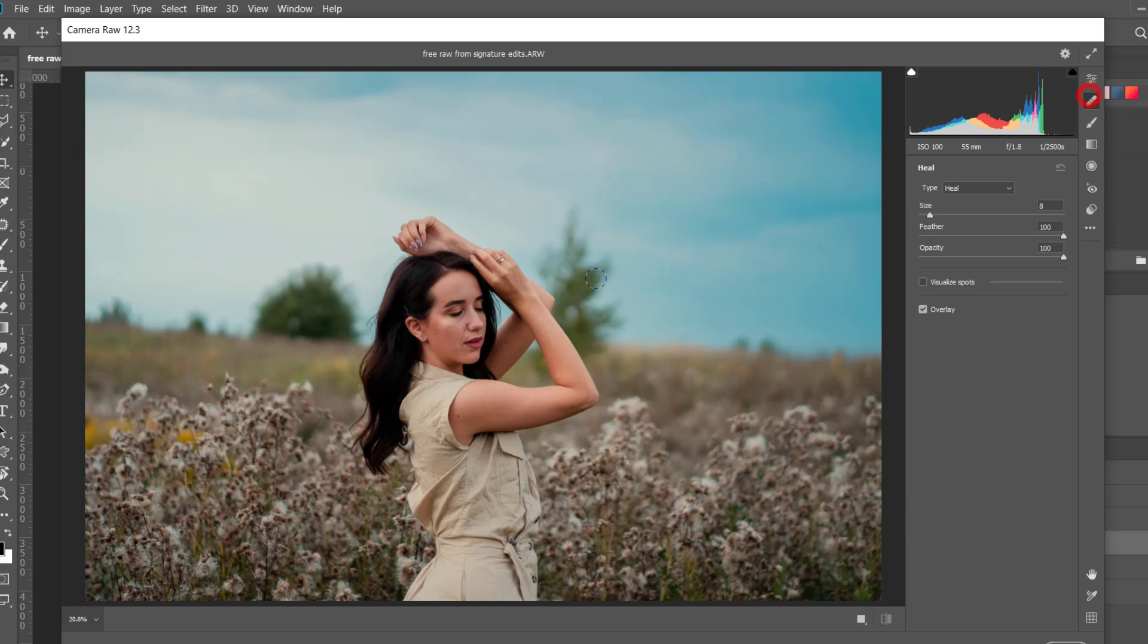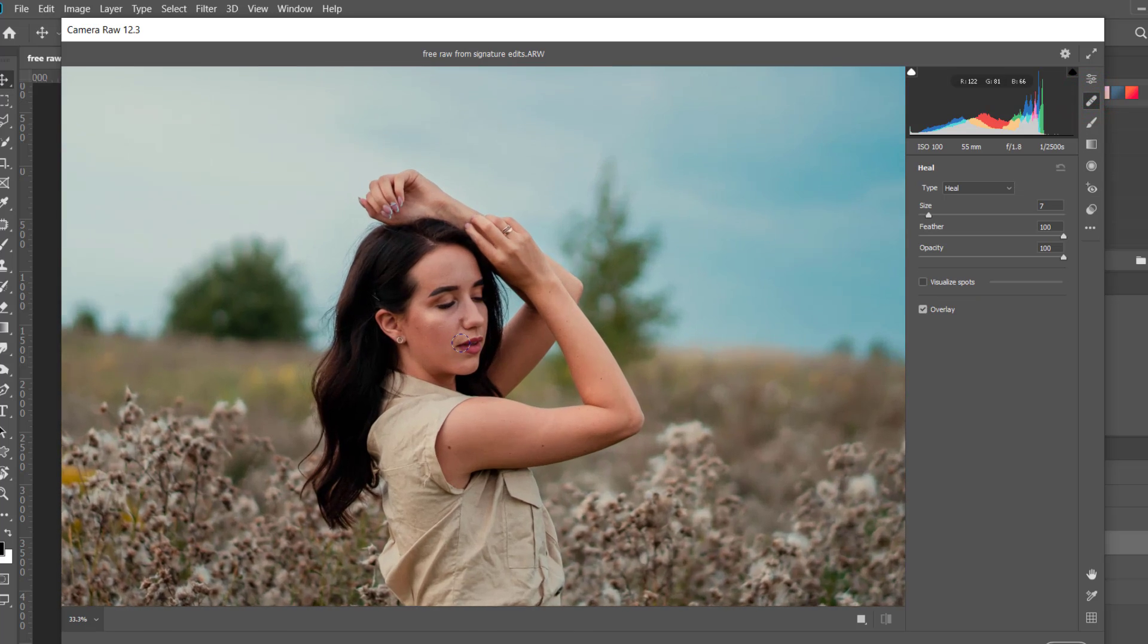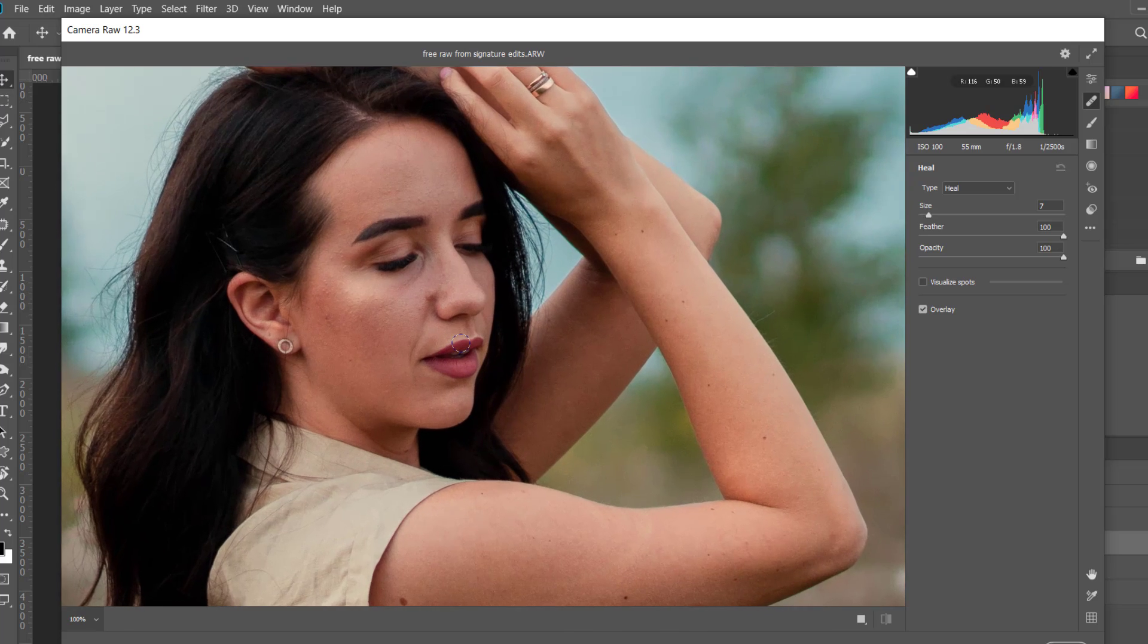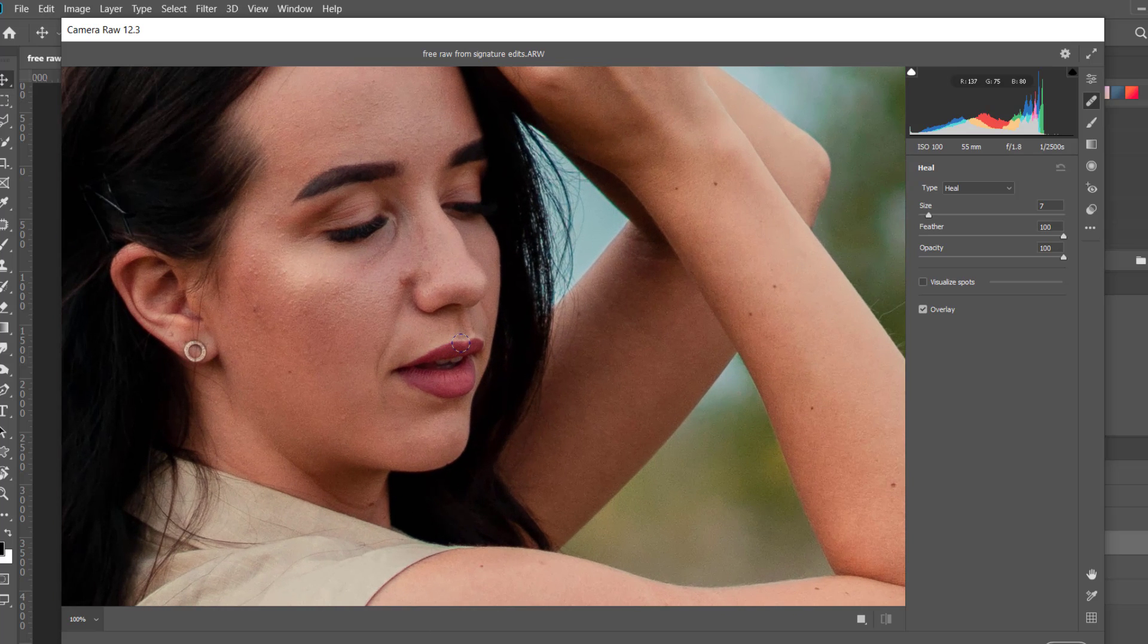And this time I'm going to use spot removal here. I want to remove the wrinkles and spots from her face.